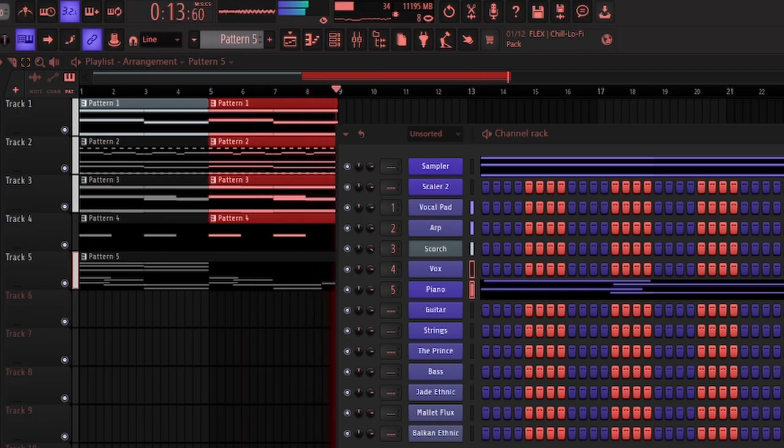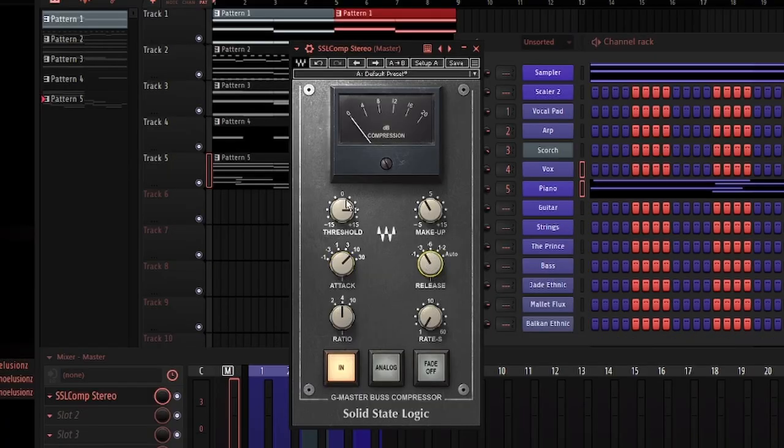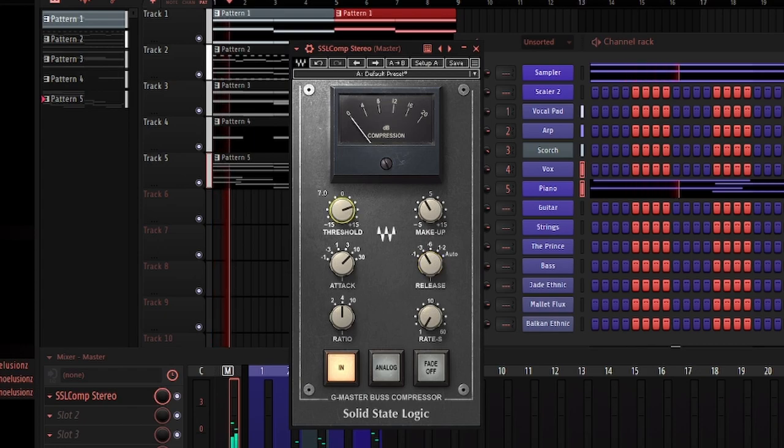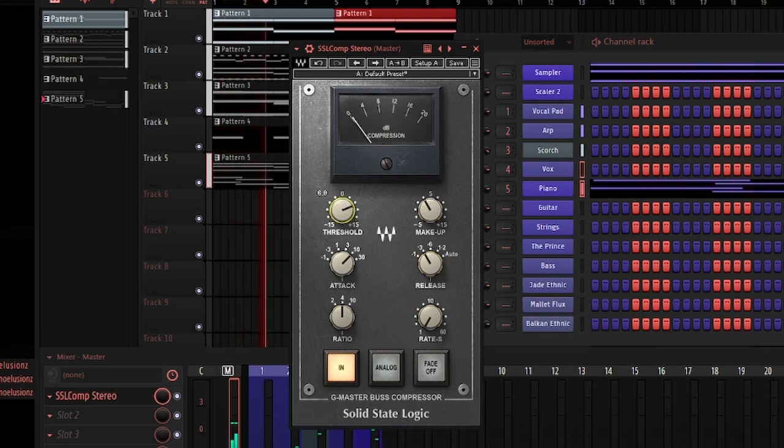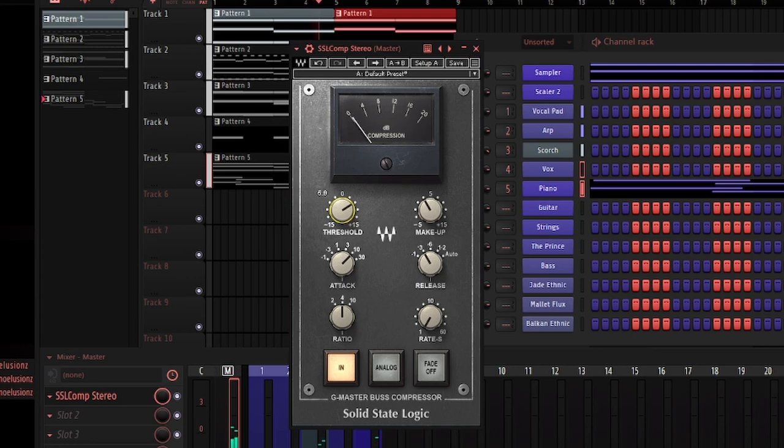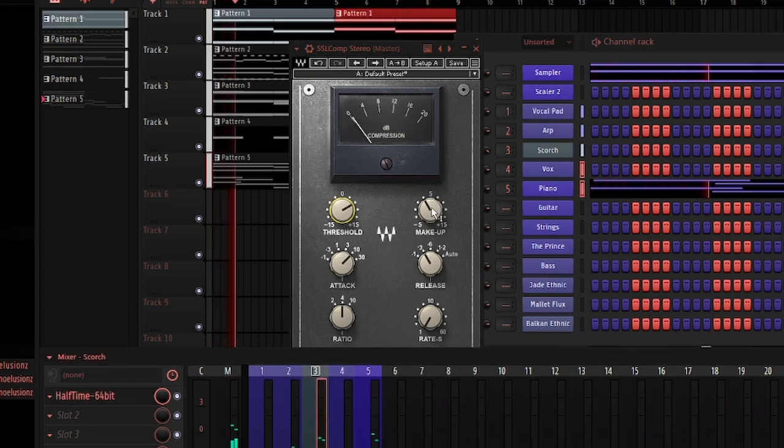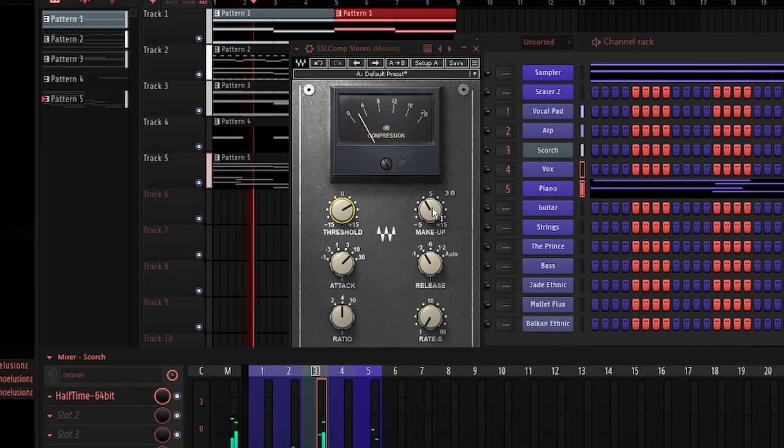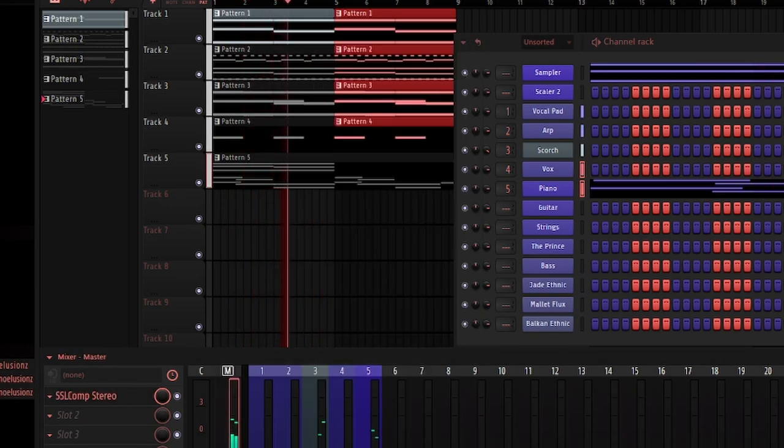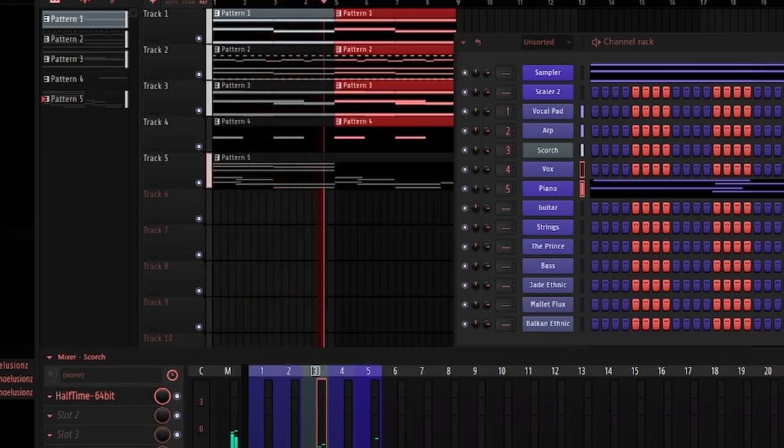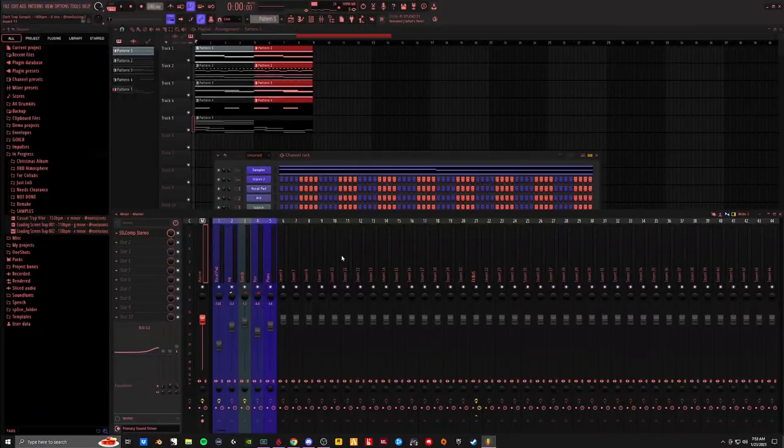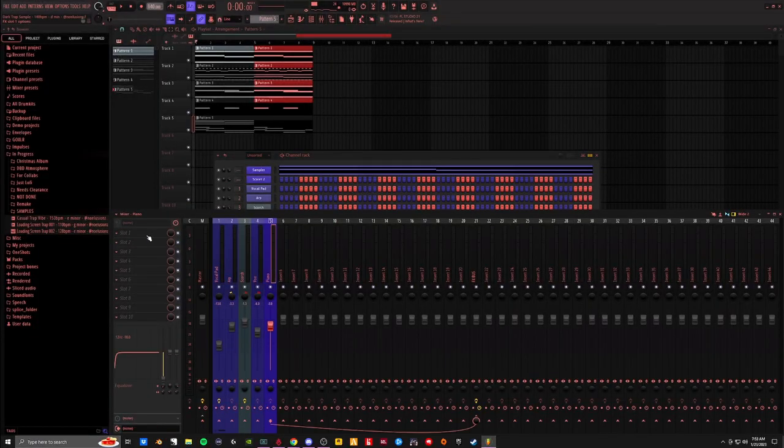Glue everything together here. I really like what I did with this pad. I'm going to go to piano really quick. I'm just curious.